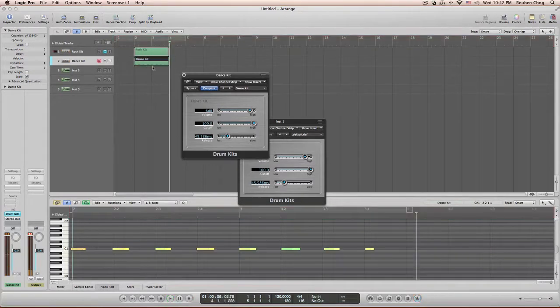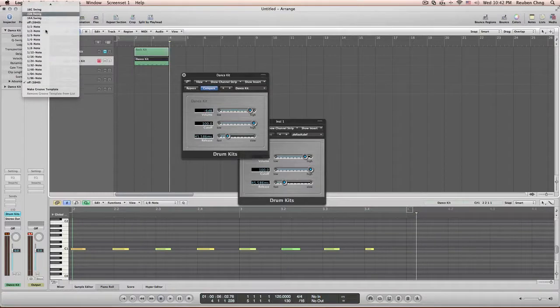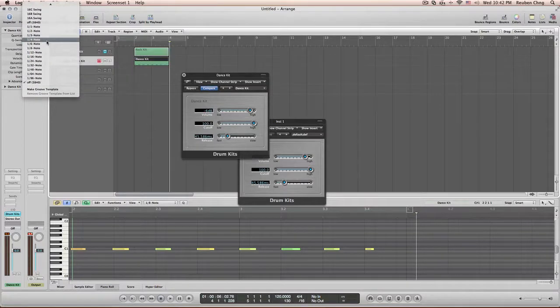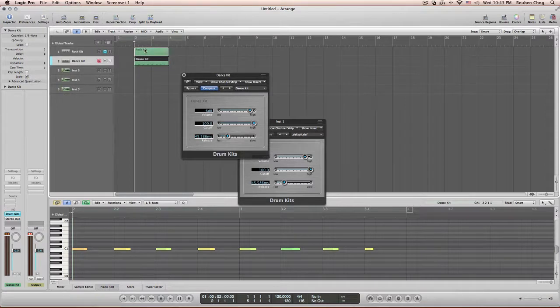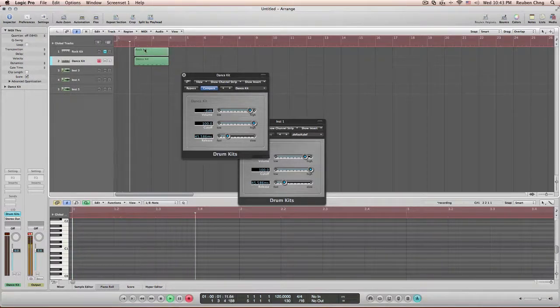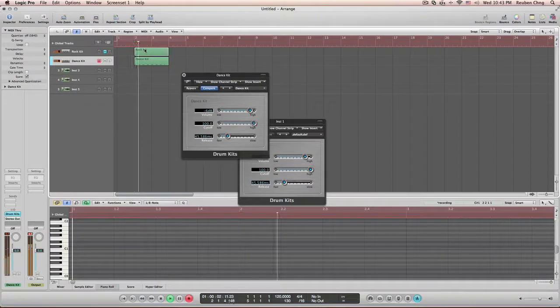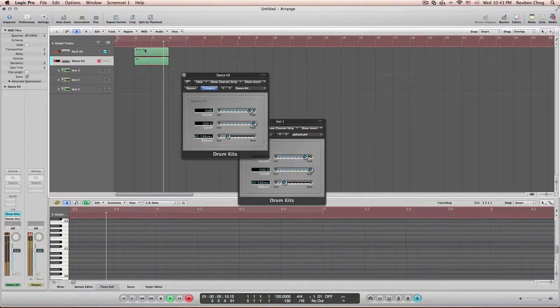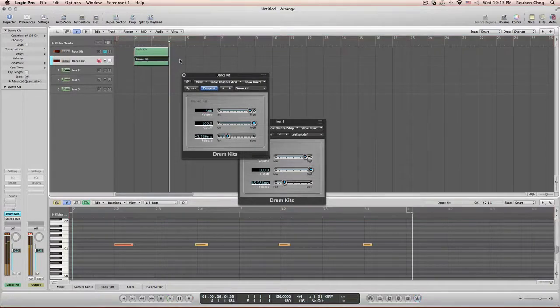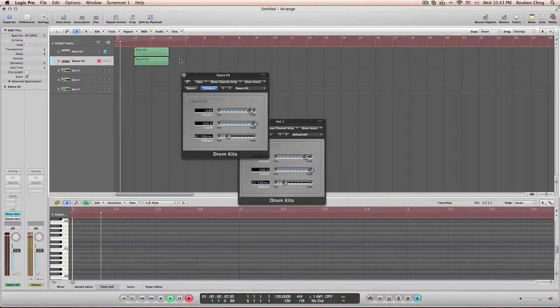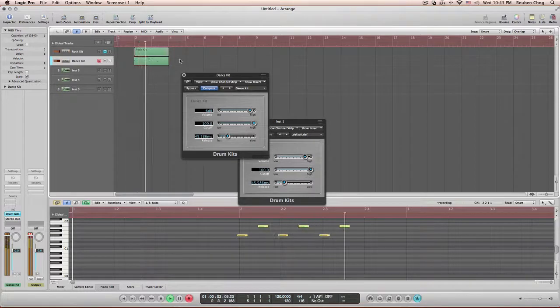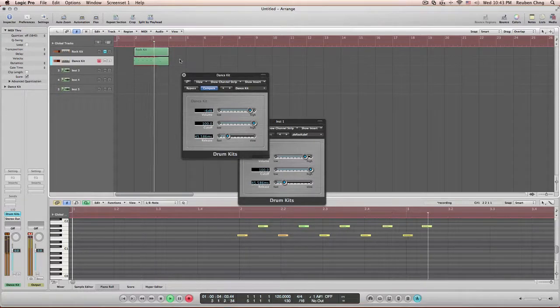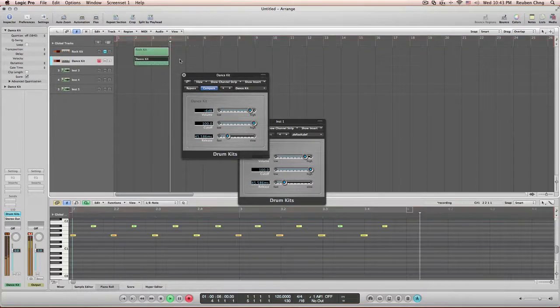A dance rhythm is normally 4 on 4 where they have their kicks on 4. So I'm going to quantize this, and I'm now going to add the snare, and then I'm going to add the hi-hats.